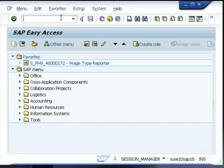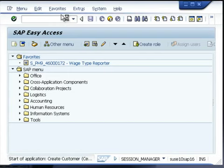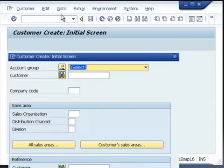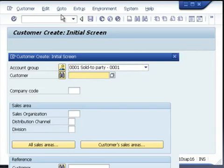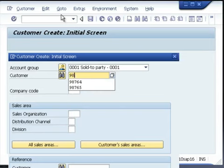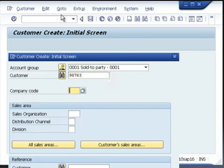To create a new customer, use transaction code XD01 and press enter. You need to select the account group, which is sold to party, the customer number if this is an external number, the company code, the sales organization, distribution channel, and division.